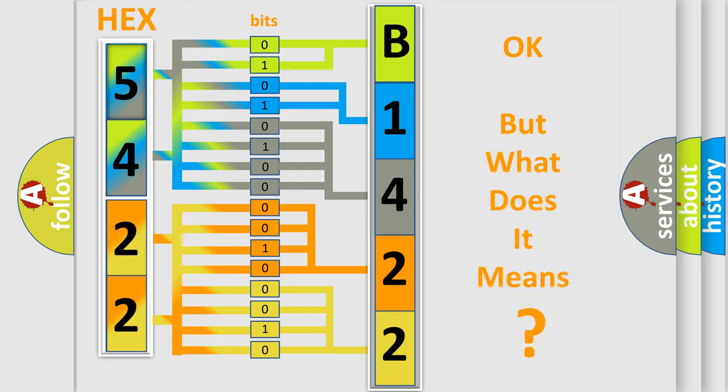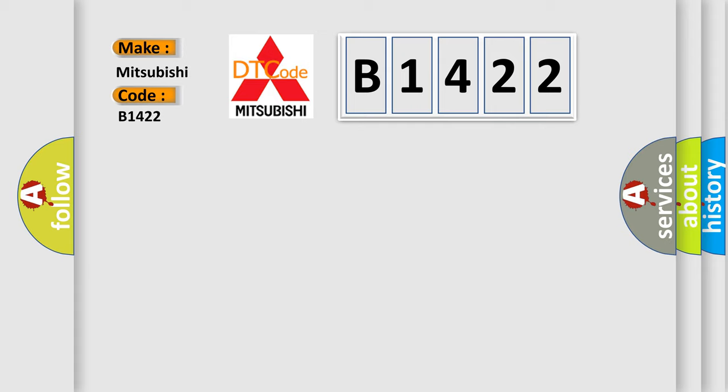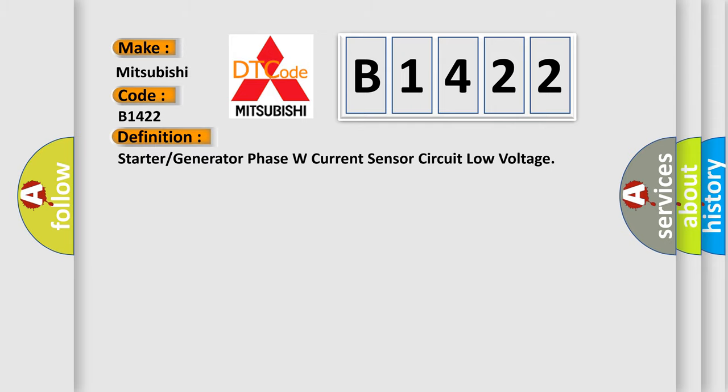The number itself does not make sense to us if we cannot assign information about what it actually expresses. So, what does the diagnostic trouble code B1422 interpret specifically for Mitsubishi car manufacturers?